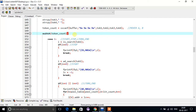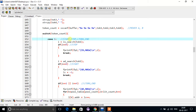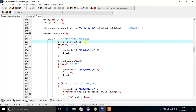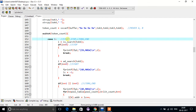If token_count is one, the possible tokens are START, STOP, LTORG, or END. START is an assembly directive, and STOP is also an assembly directive — though STOP is specifically an imperative statement.